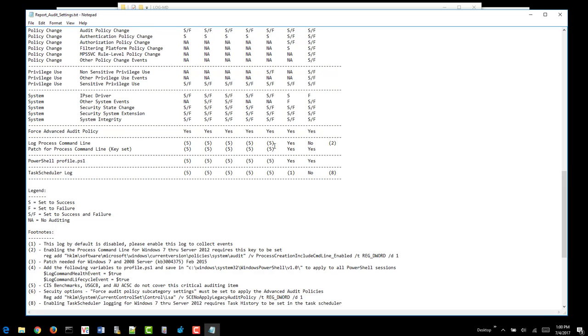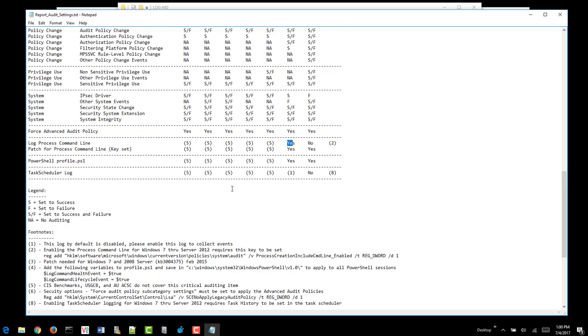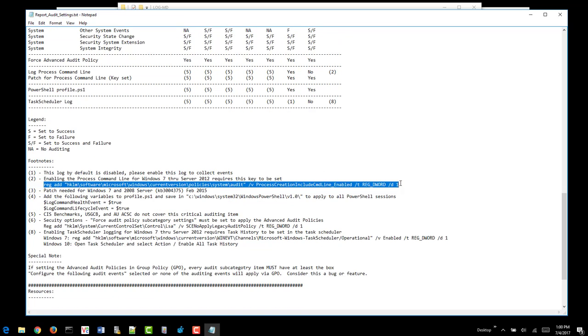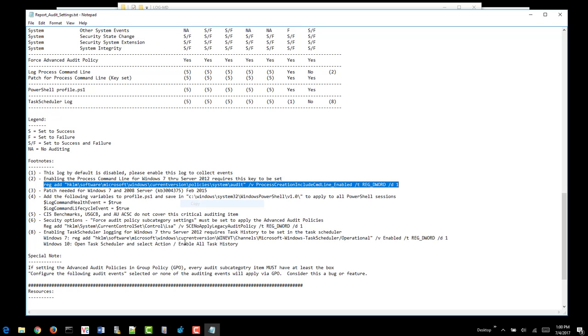One of which is the process command line, which we really like to set. Also, what you can do to actually set that. And since it's failed, we can go ahead and right-click and copy this.